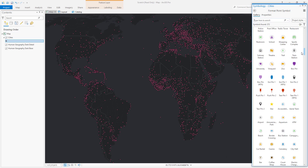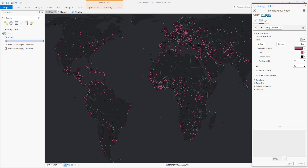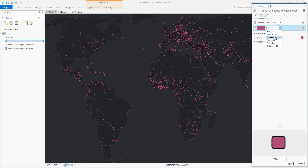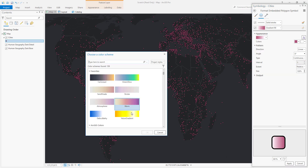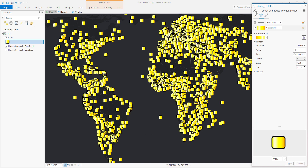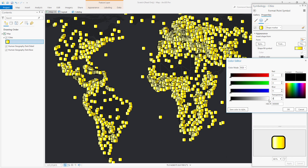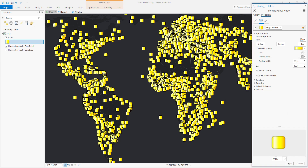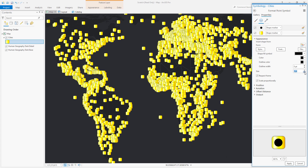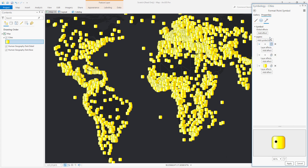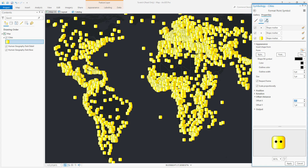Are you stuck with the symbology available in the ArcGIS Pro Gallery? No, you can do all kinds of crazy stuff like choose a different shape, modify that shape's fill. But especially exciting is you can add symbol layers within the same symbol and start stacking up all sorts of interesting detail for your cartographic adventures.